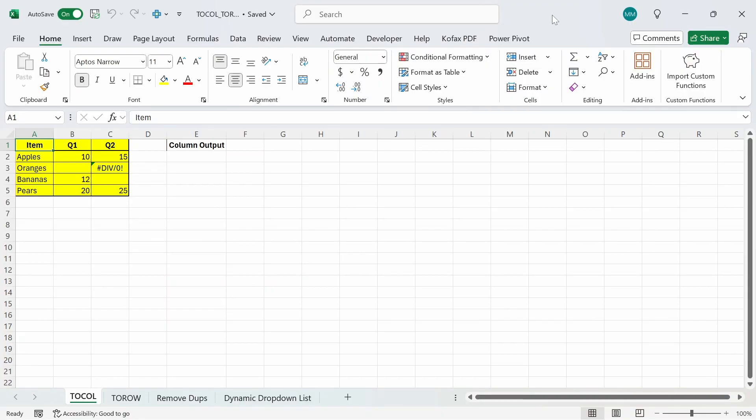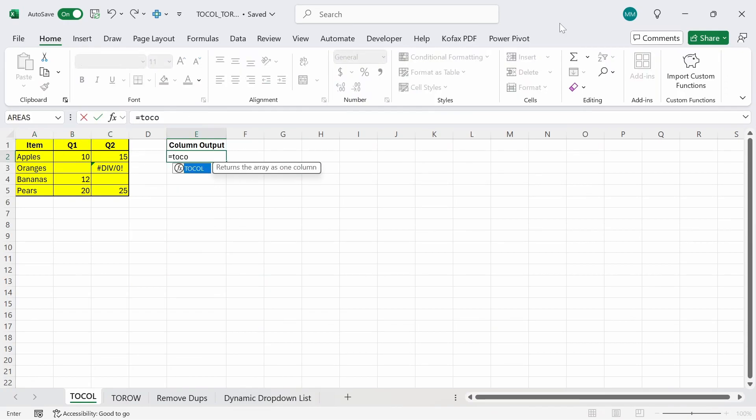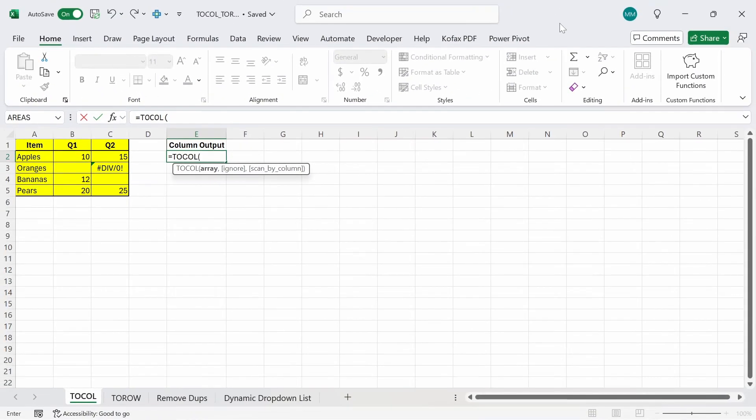I'm going to start off with the TOCOL function. In this worksheet, I have a range of data where column A shows a list of items and column B and C shows the number of items sold for each quarter. We want to turn the three different columns into one single column. In cell E2, I'm going to type out equals TOCOL tab and we have three arguments. The first one being mandatory and the last two are optional. We want to focus on the mandatory argument first, which is array.